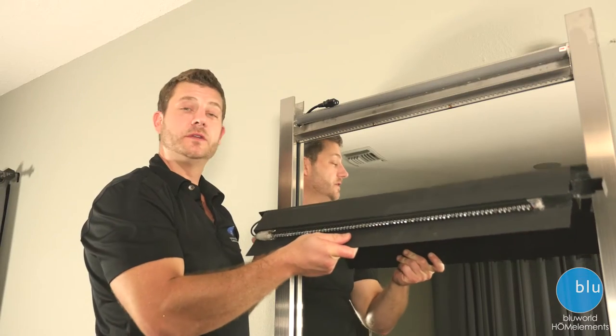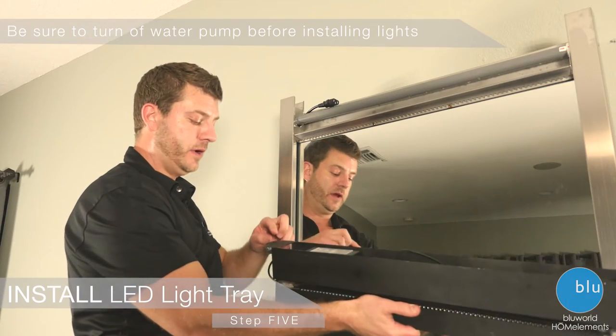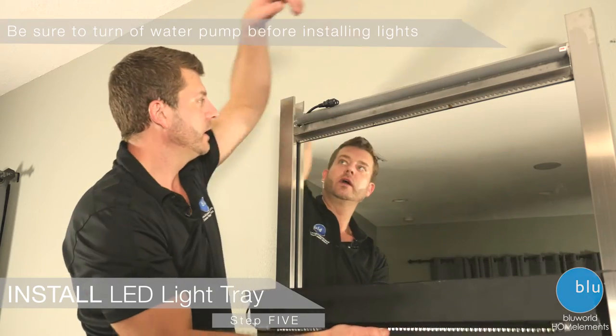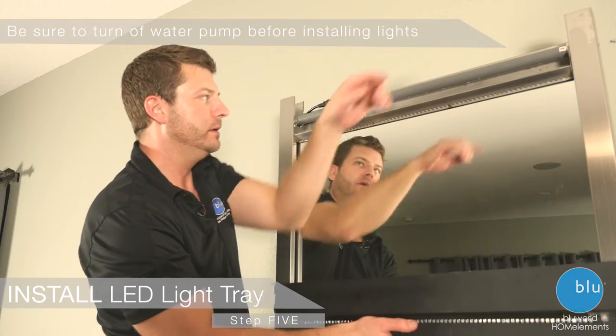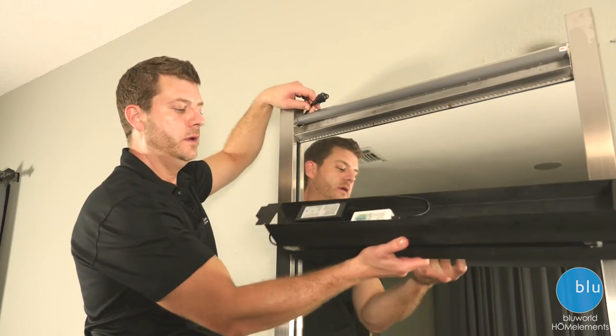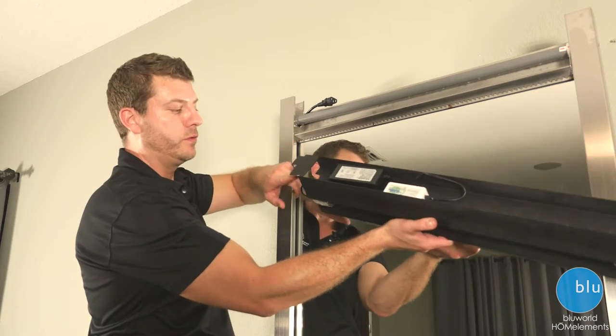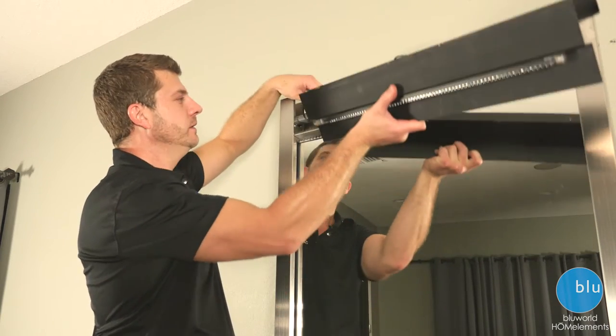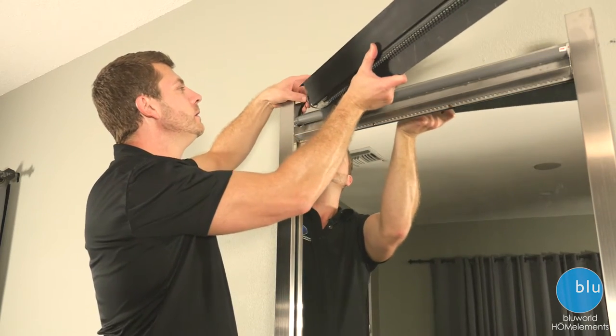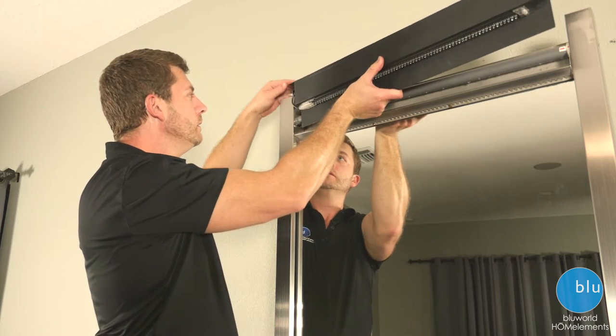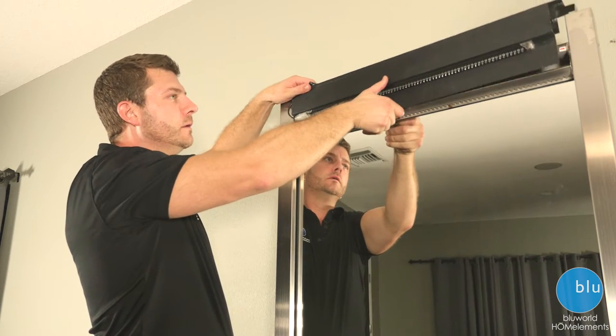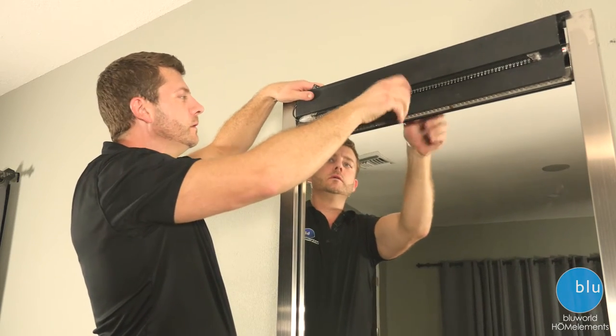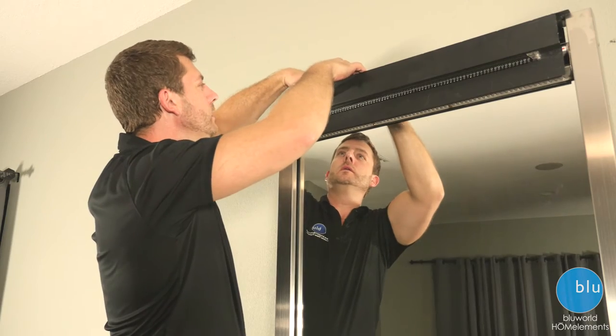Now let's install the light tray. On either end you have tabs that go into the uprights. Take your power cord and plug it into the transformer through the side. Plug it in.